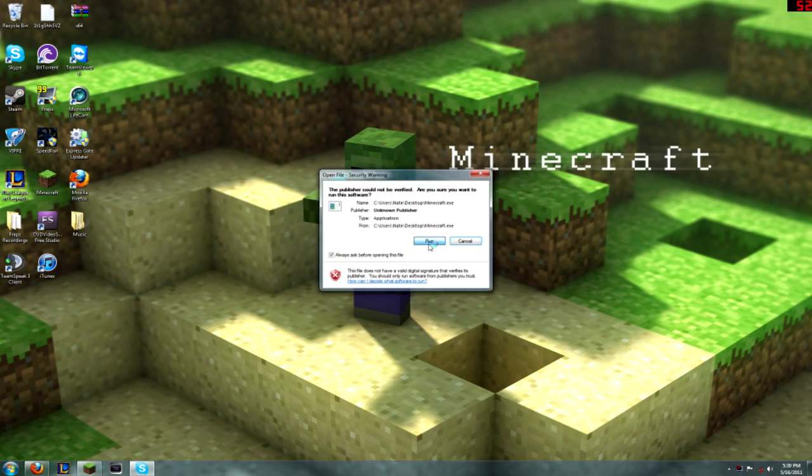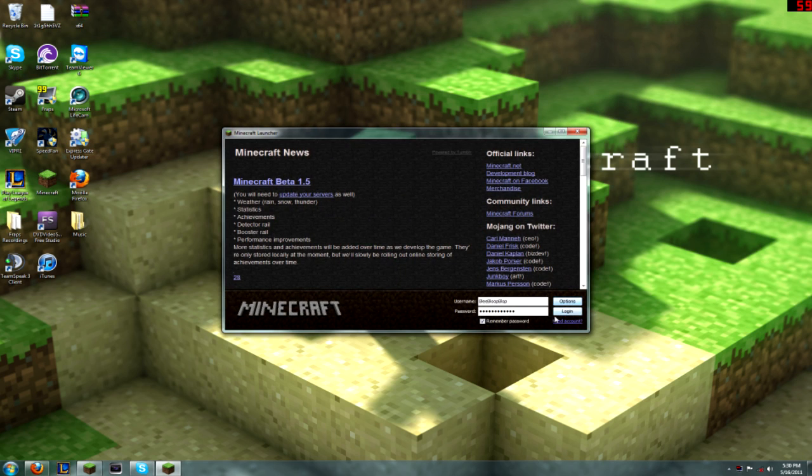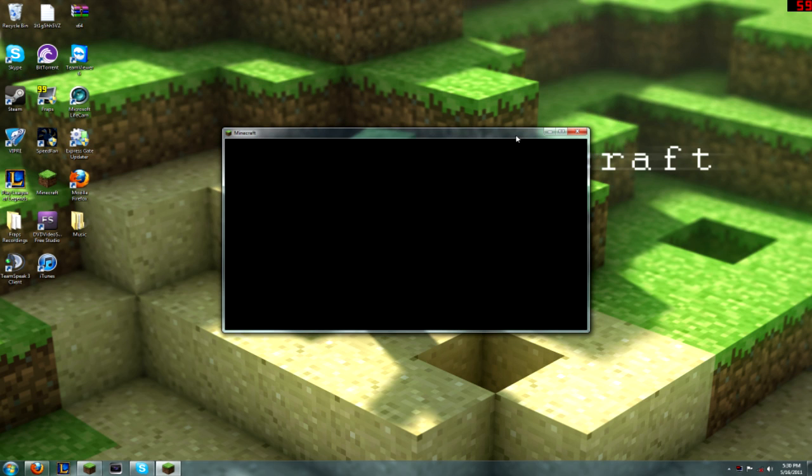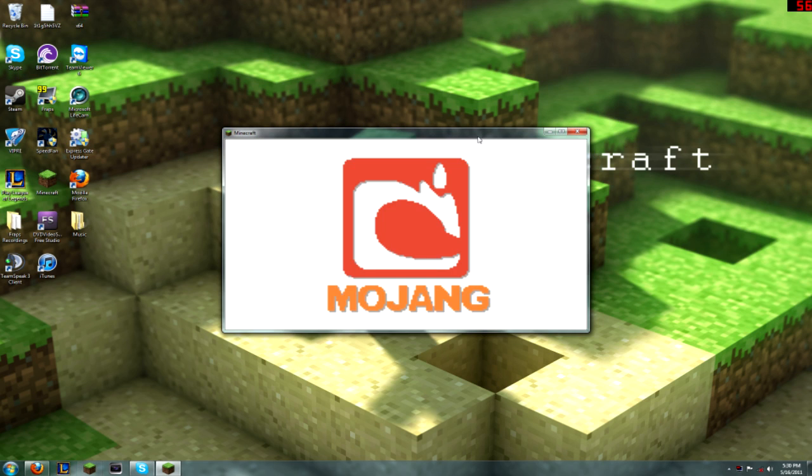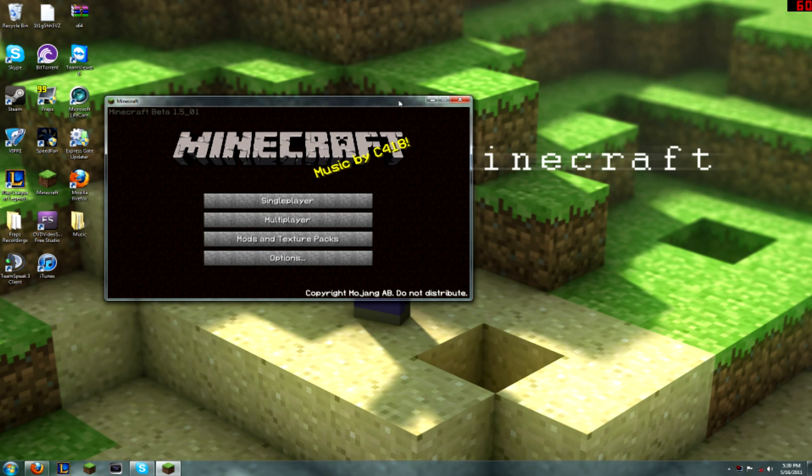So, just open up your Minecraft. And once I log in here, you can see my menu is different because this is the MixCraft menu.